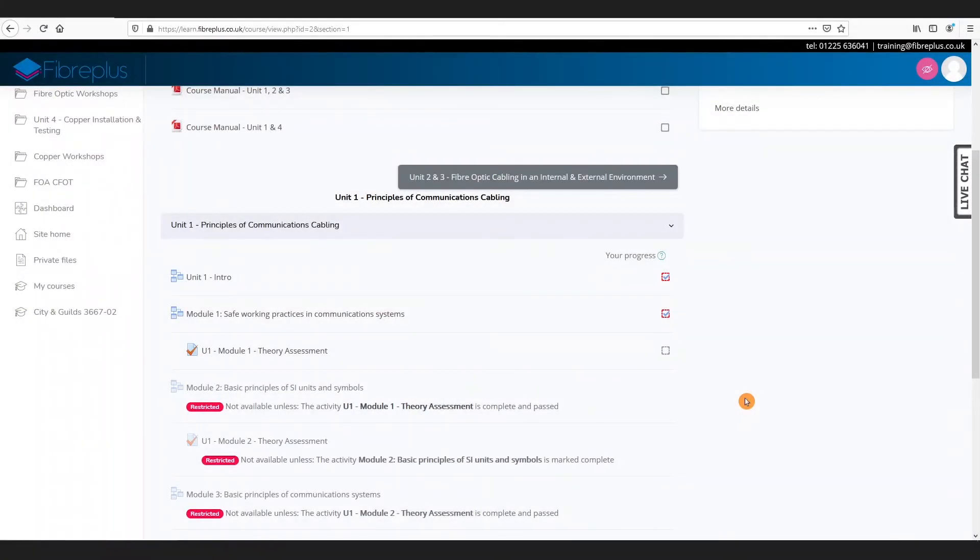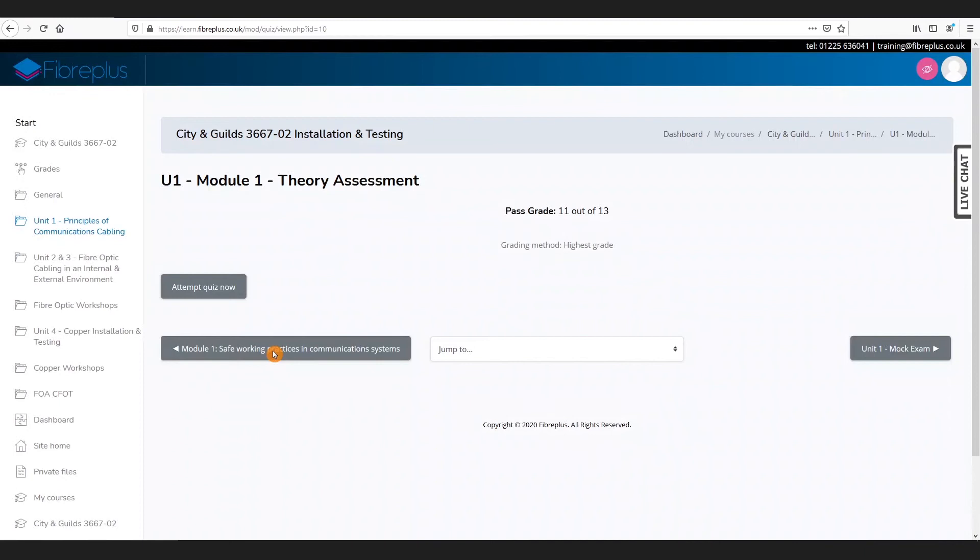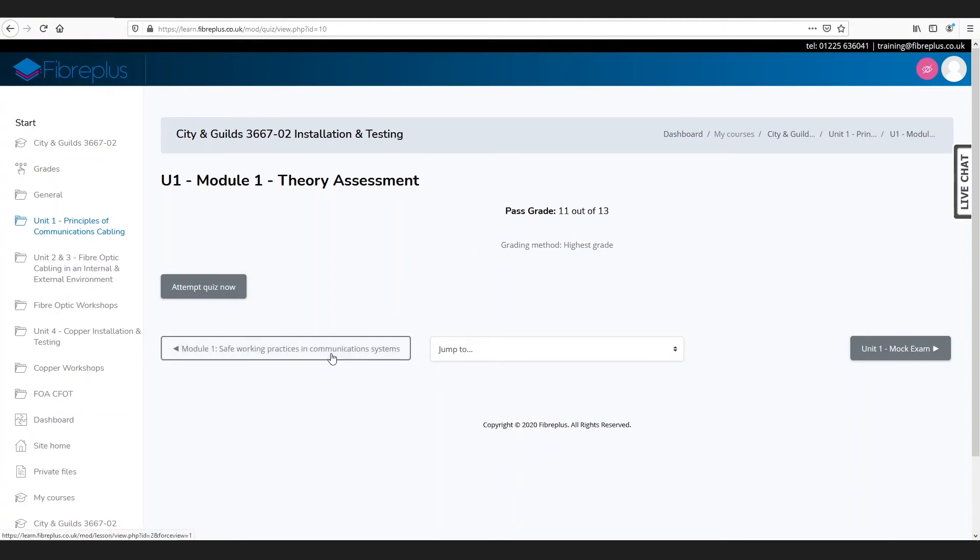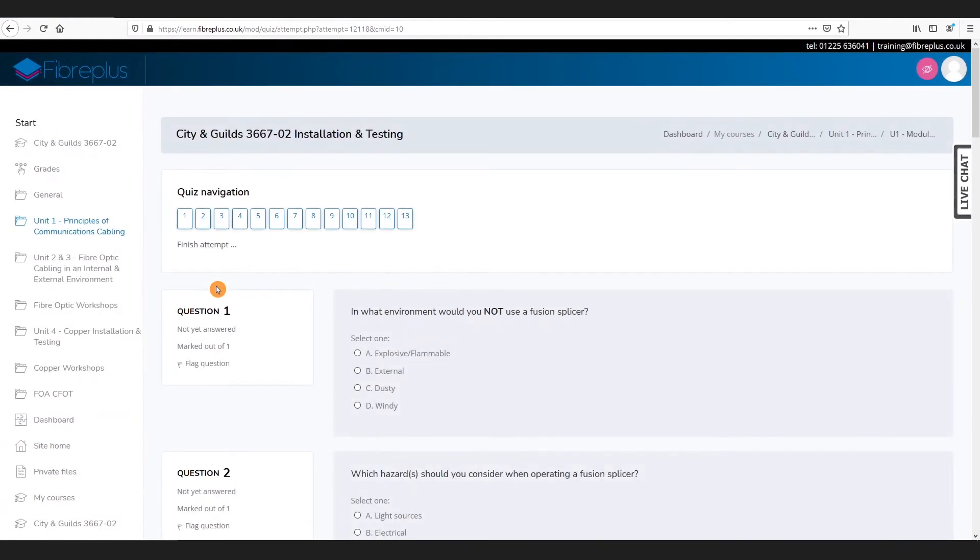Once you've completed your lesson, we can then proceed on to our assessments. We've completed our module one, we can then go on to our module one theory assessment. We see the initial screen which tells you the pass grade, which is 11 out of 13. We can go back to the previous module if we need to look at the videos again. We go to attempt quiz now and it will load up - basically it's like a mock exam.